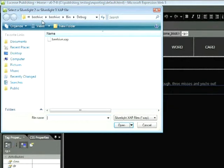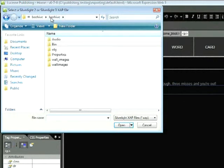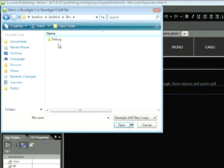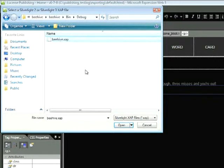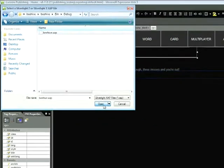Now we need to dive down and locate this file, beehive.xap. In general, you can find this file in the bin folder and then one level down in the debug folder for any Silverlight project. So in our case, we'll select beehive.xap and then click Open.